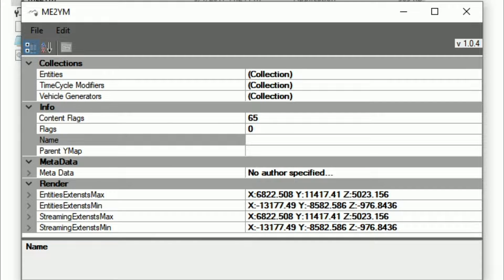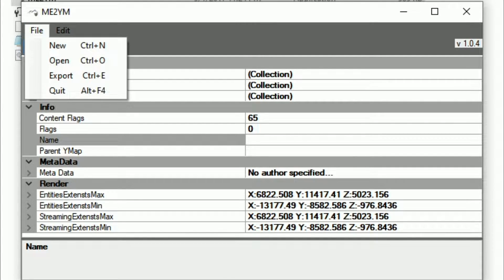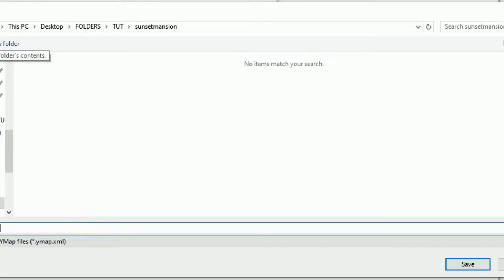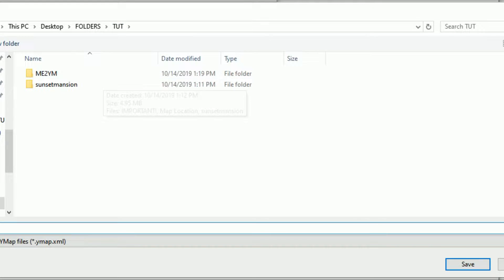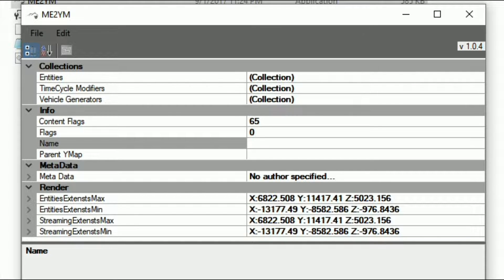You should see the calculations pop up at the bottom. Click Edit and select Calculate Extents. Once that's done, click File and select Export. Export this to your tutorial folder where you have both of your downloads. It's going to ask you to name your new ymap. I'm just going to name this 'sunset' since it's called Sunset Mansion. Once you're done naming it, click Save or hit Enter and we are all done.